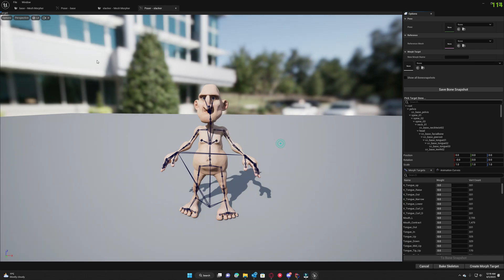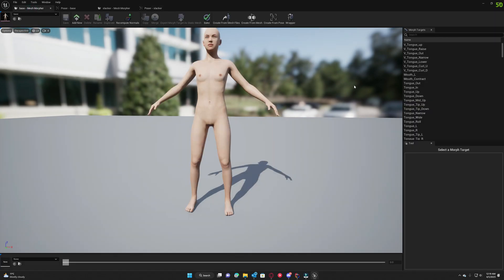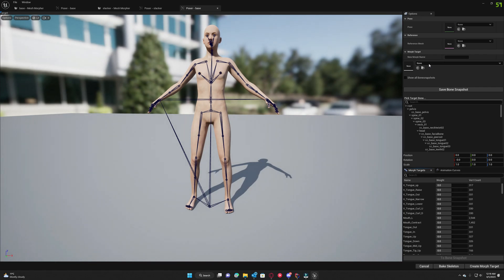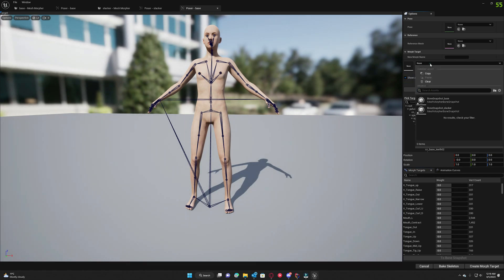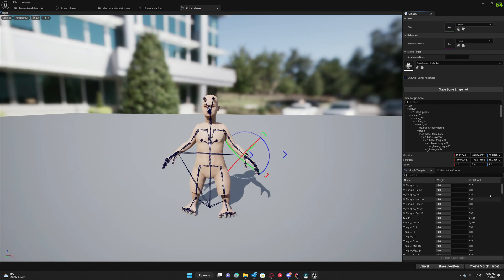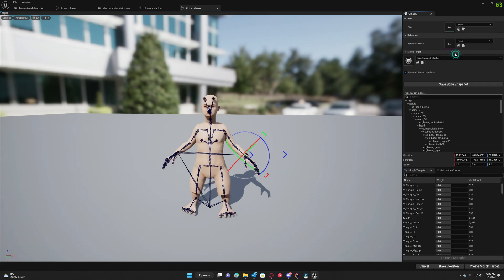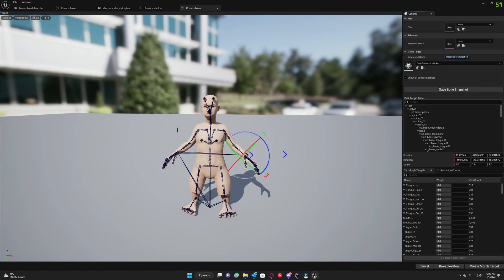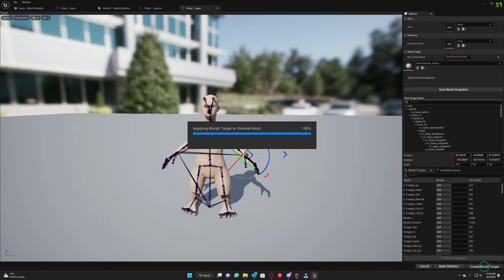We're gonna hit save, and the next thing we want to do is to load the slacker bone snapshot and create a morph target from this. We're gonna name it base skeleton slacker, this way we know that this is the morph target created from the bone snapshot.